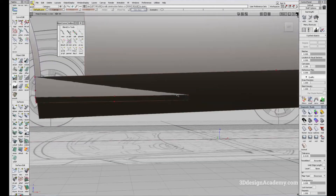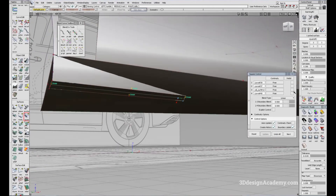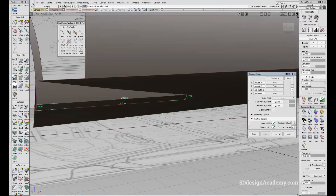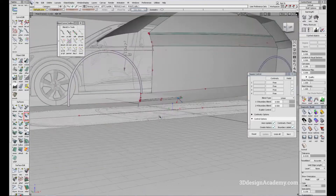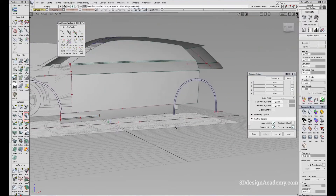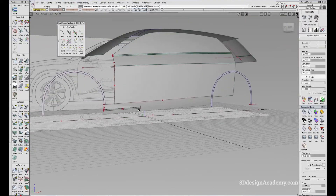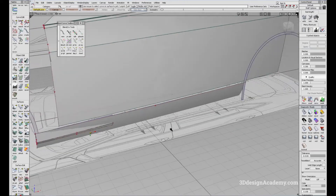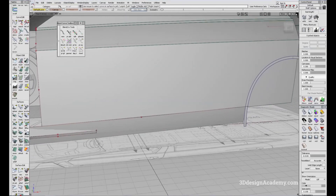Right now this surface has a span, so I'm going to try to rebuild it — degree one didn't do anything, so degree three, and we are able to get a single span surface. That's good. I think that's pretty good over there, and let's try to go to the rear.